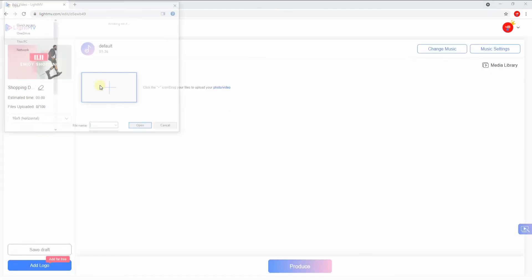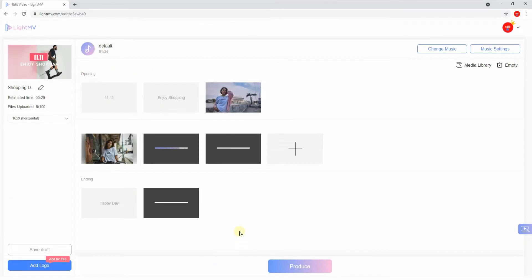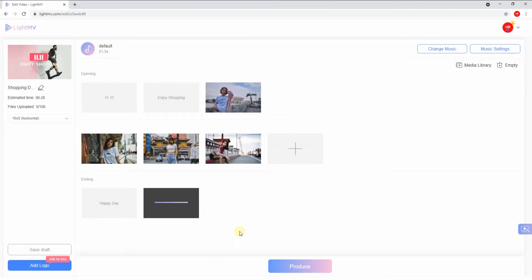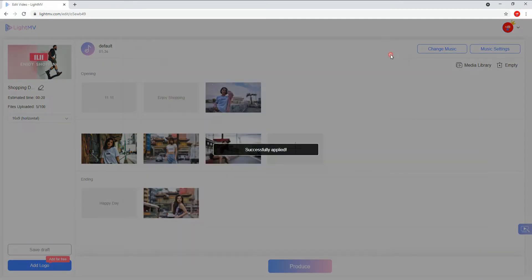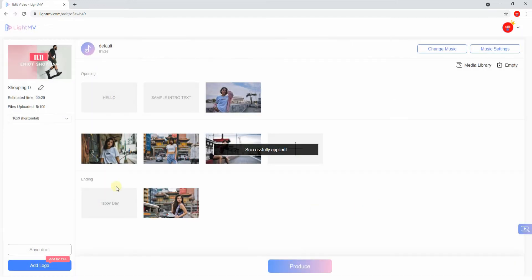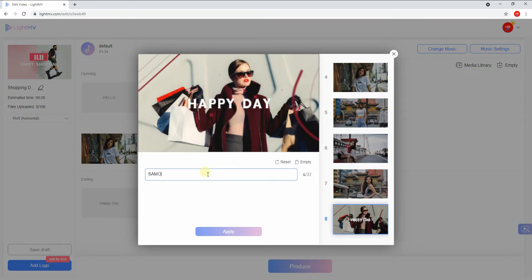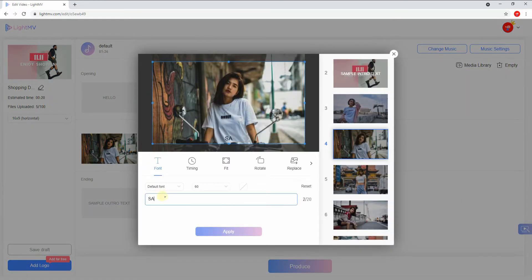Click the plus sign icon to upload the images you want to include in the video. Once done uploading the files, hit the opening and ending text box to edit the intro and outro text. Then tap the Edit button to customize the uploaded JPG files.